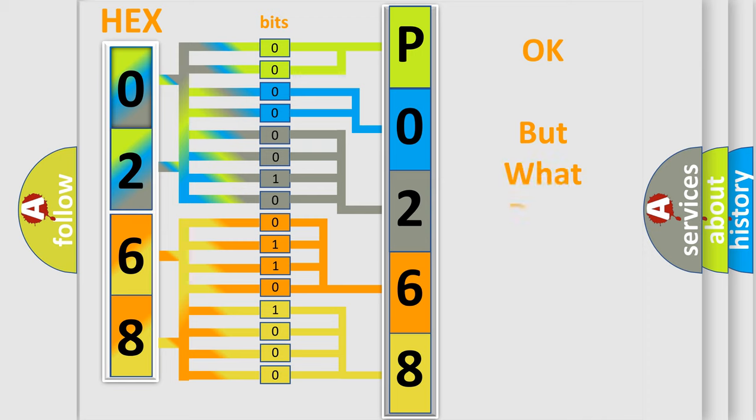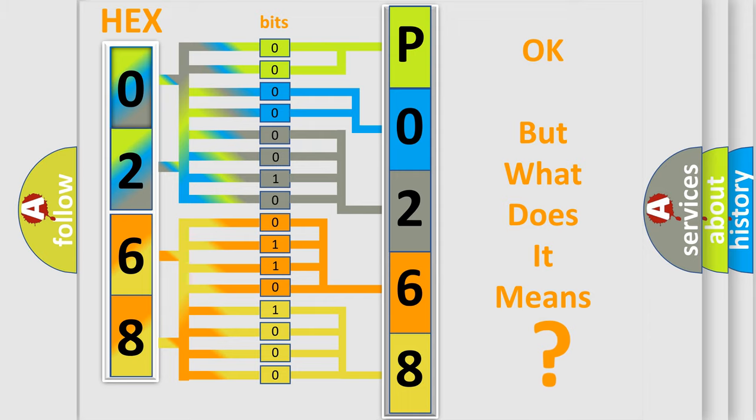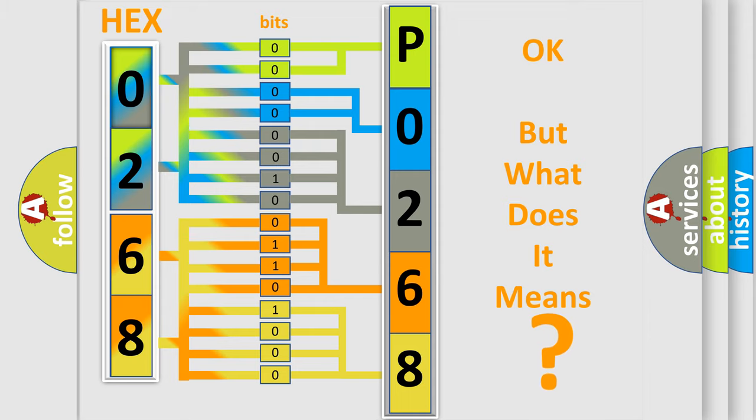The number itself does not make sense to us if we cannot assign information about it to what it actually expresses. So, what does the diagnostic trouble code P0268 interpret specifically for Dodge car manufacturers?